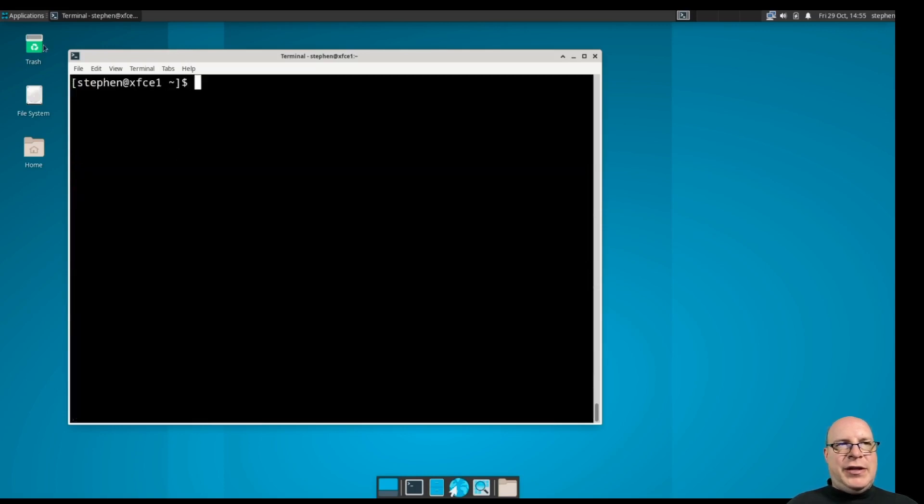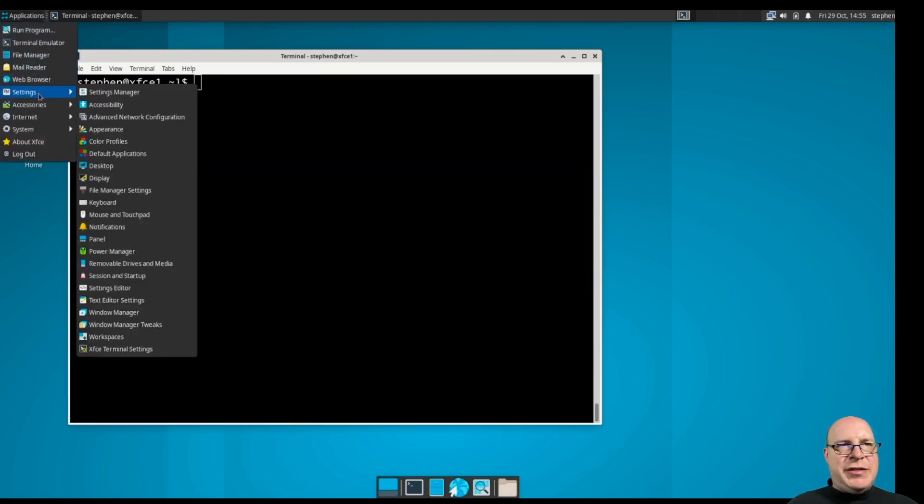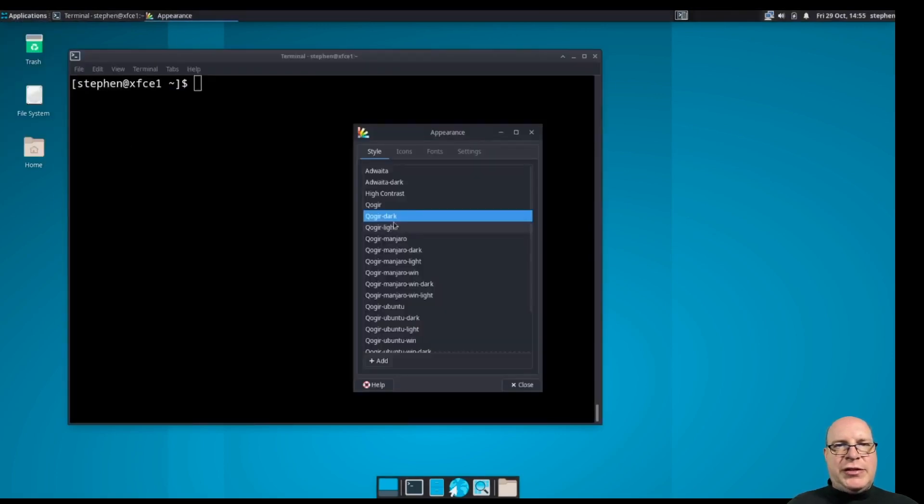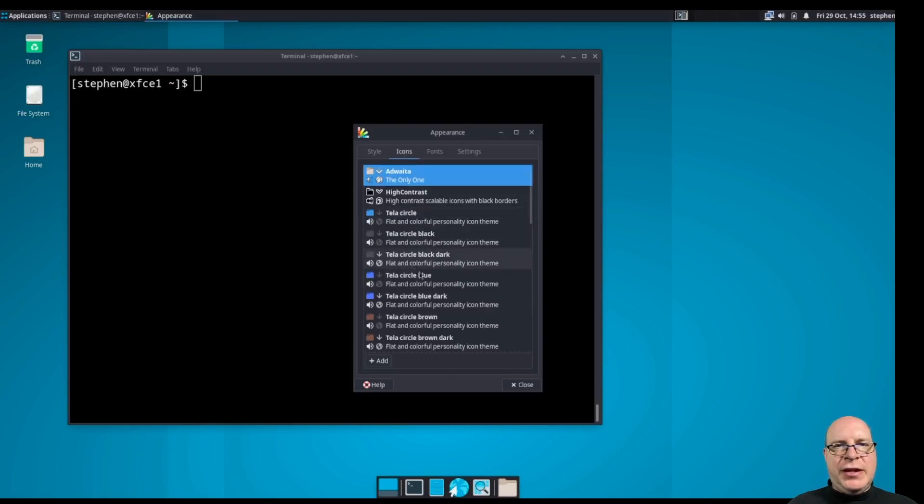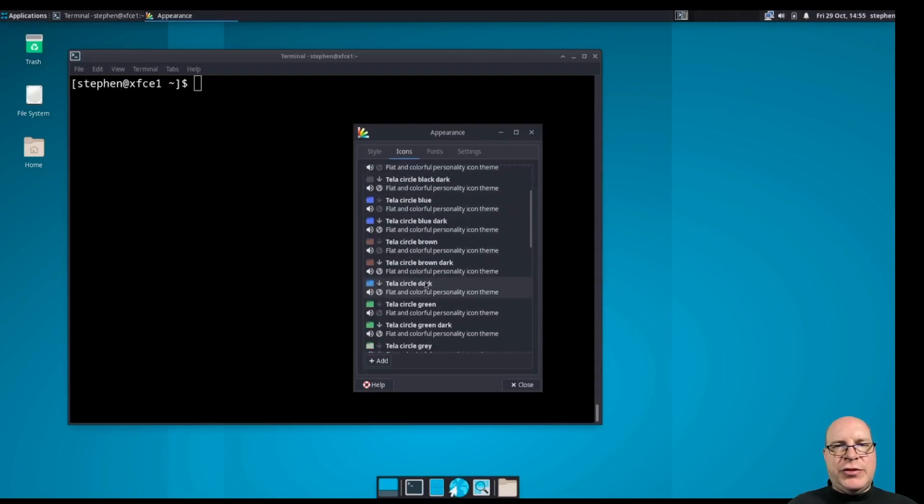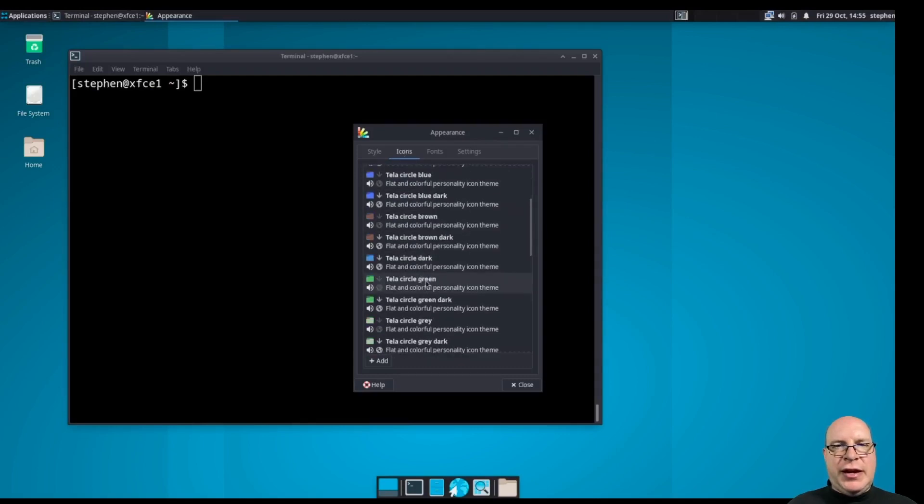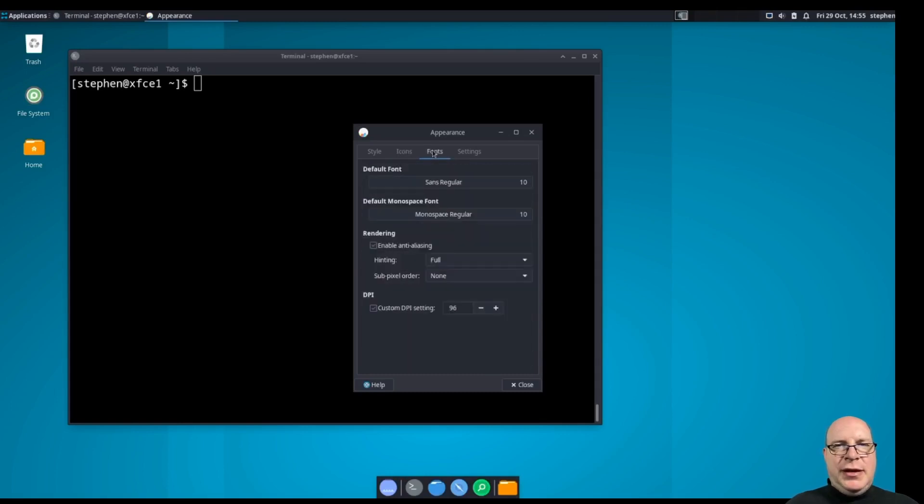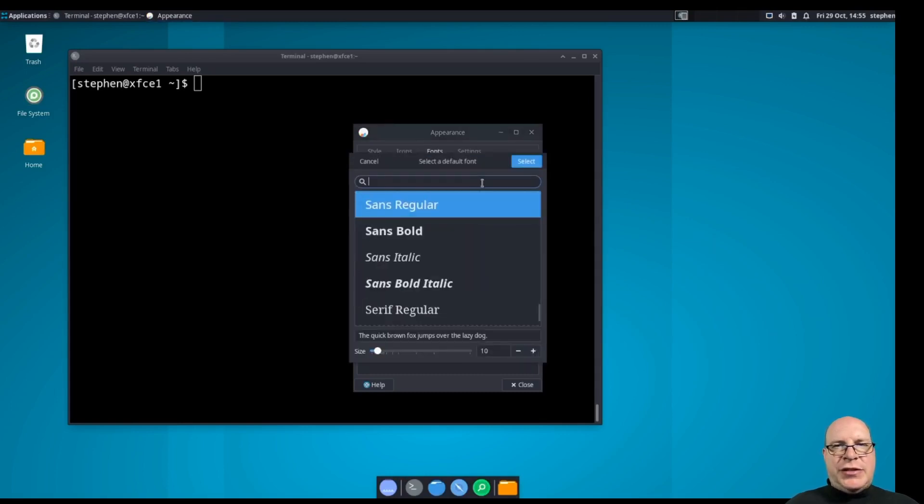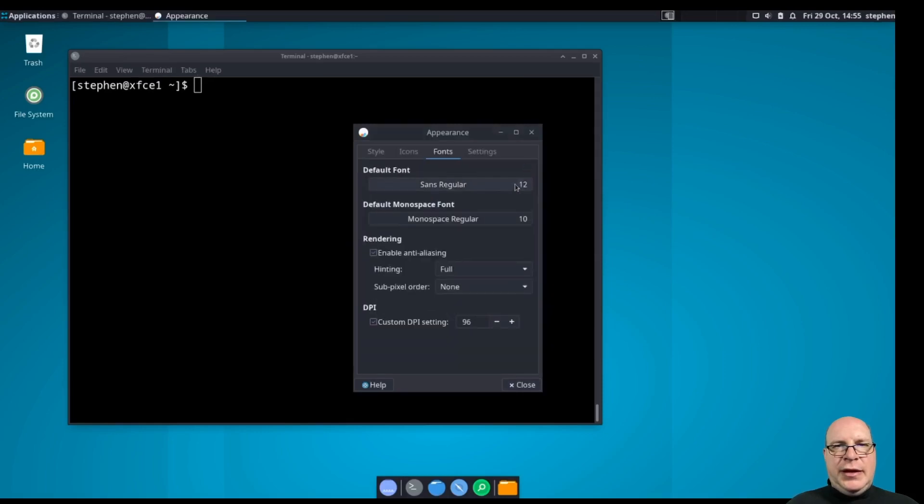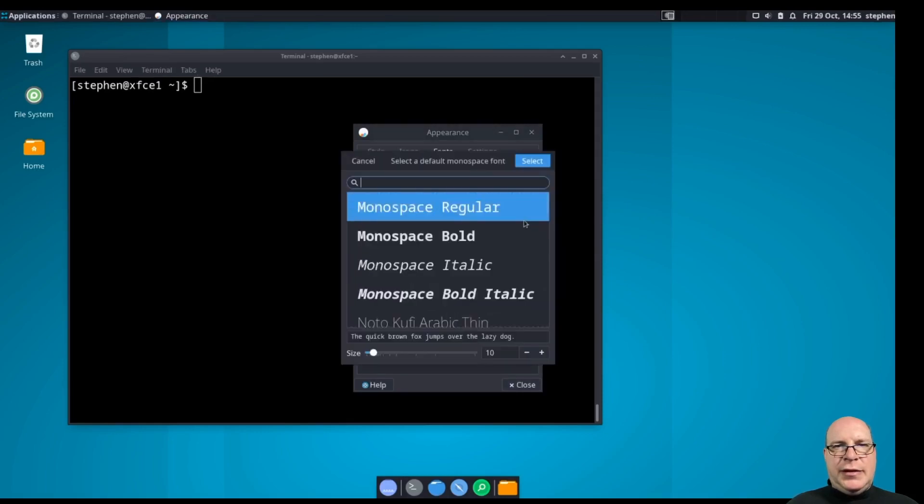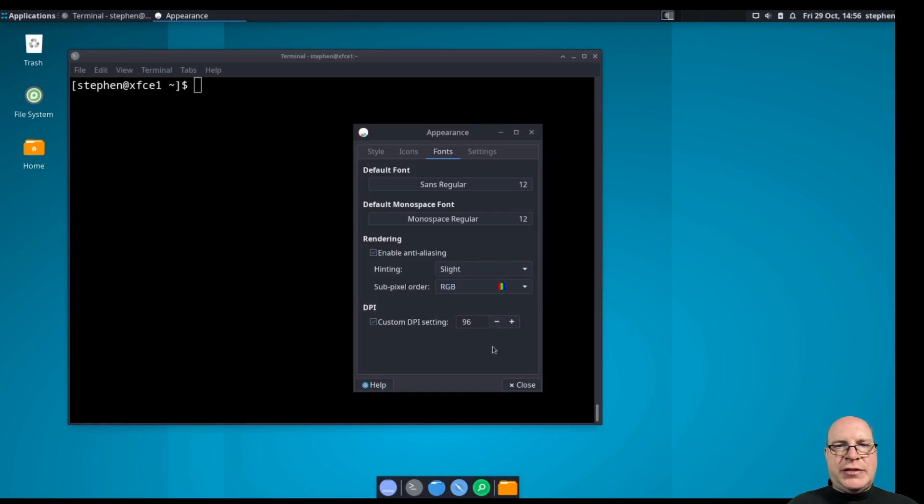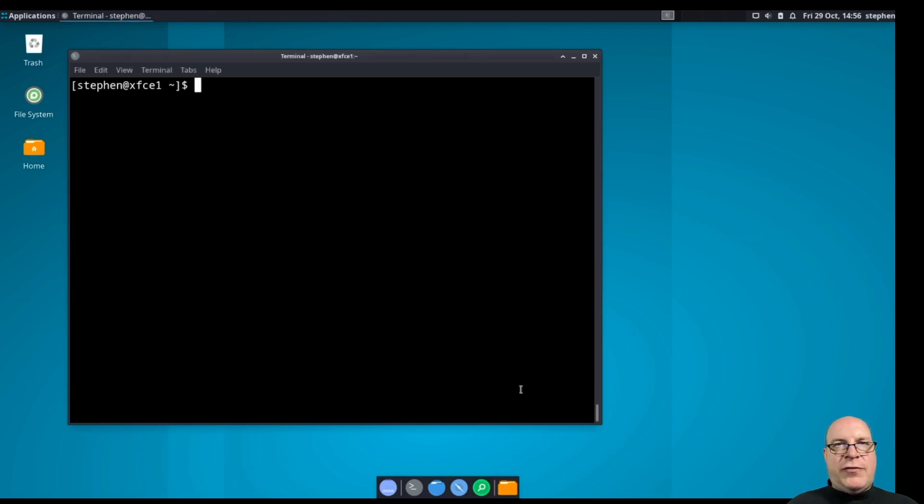So, let's go to applications, settings, appearance. I'm going to choose coger dark today. For the icons, we'll do a tayla circle orange dark. Let's adjust the fonts to be a little bigger. And also the monospaced fonts here. Let's do slight anti-aliasing. RGB subpixel order. Seems to work very well for my LCD screens.